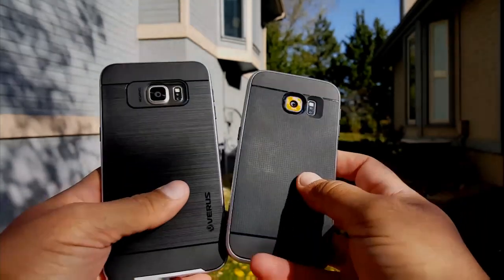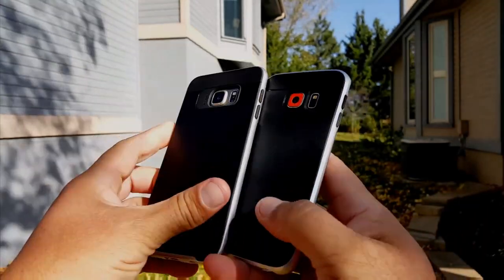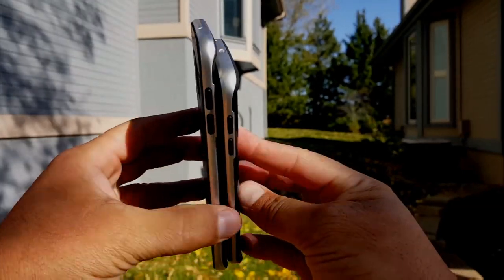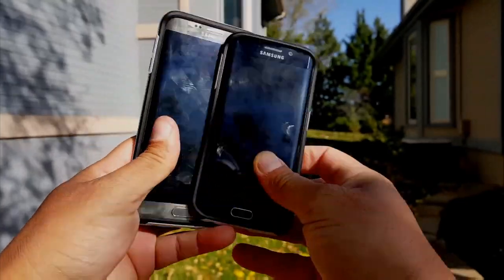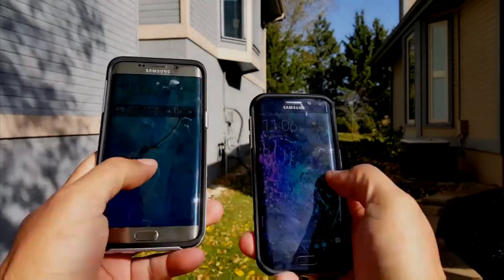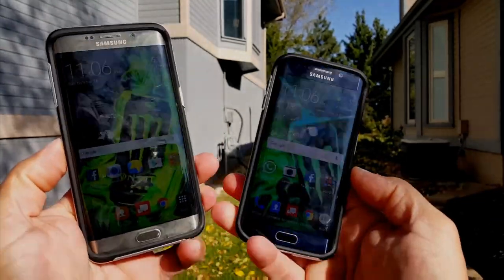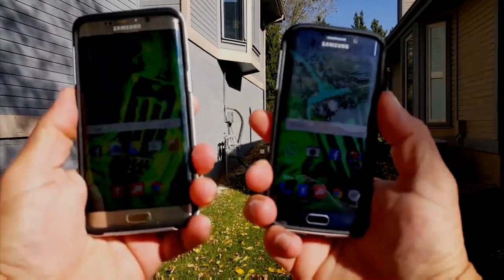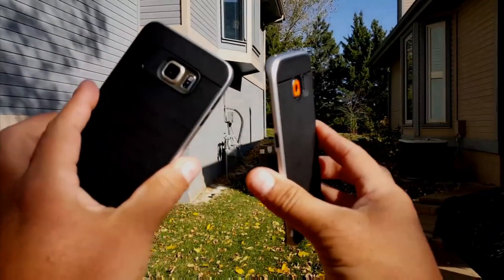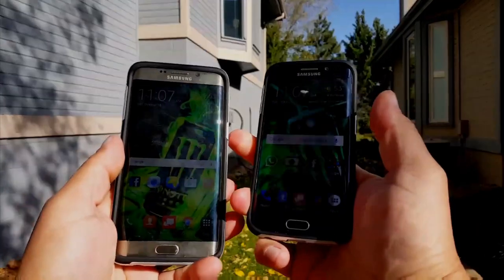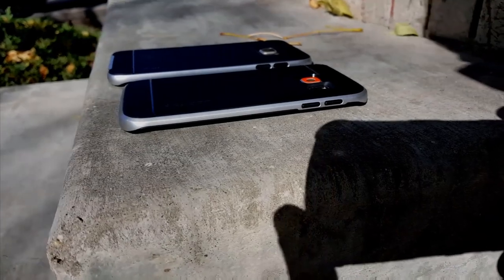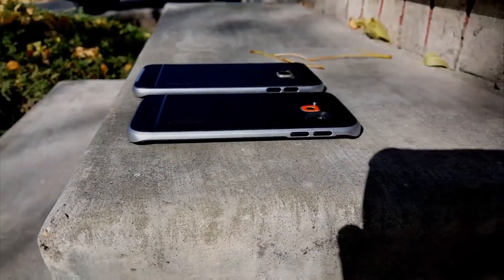Let's take a look at some specs. As far as the display, they both offer Super AMOLED — 5.1 inches on the Edge versus 5.7 on the H Plus. They both have the same resolution, 1440 by 2560, however the Edge has more pixel density with 577 PPI versus 518 on the H Plus. It's going to be really impossible to see the difference, but we have to give it to the S6 Edge.